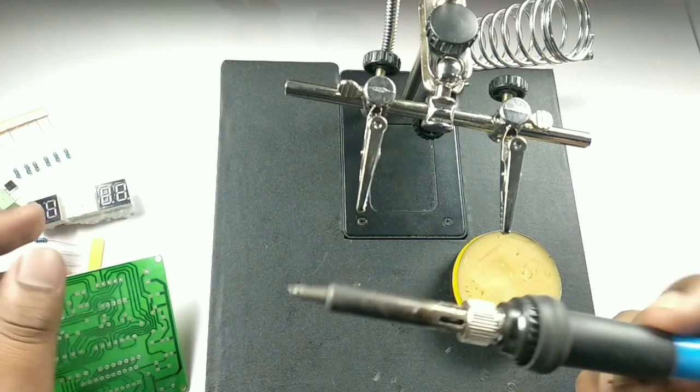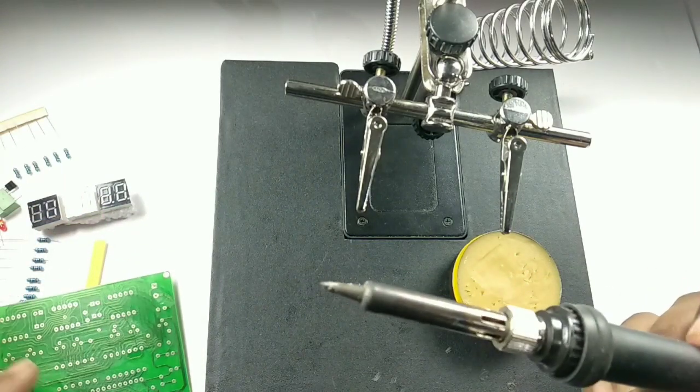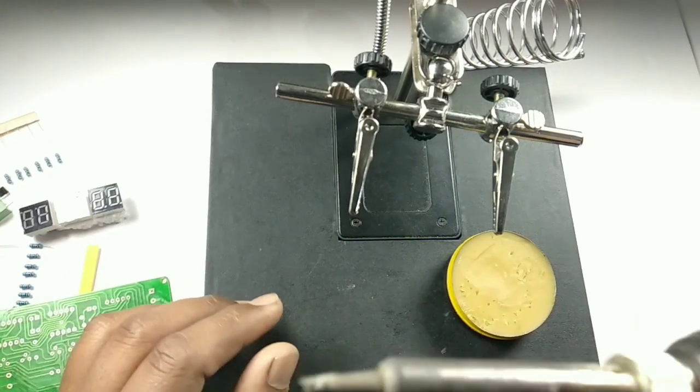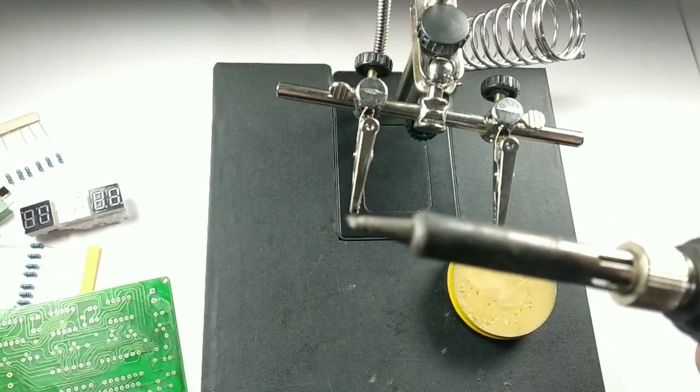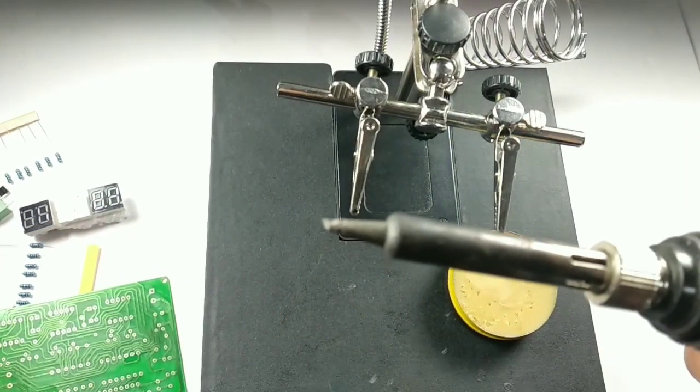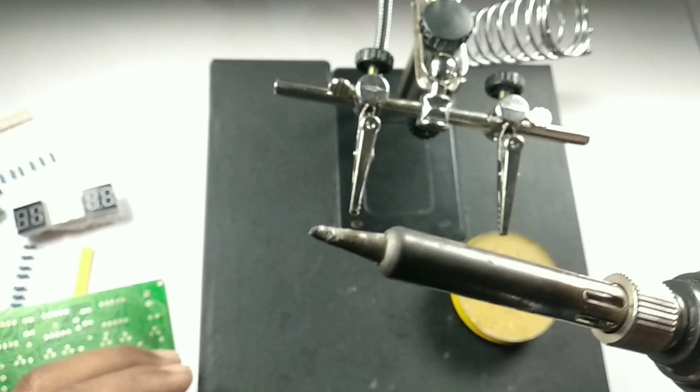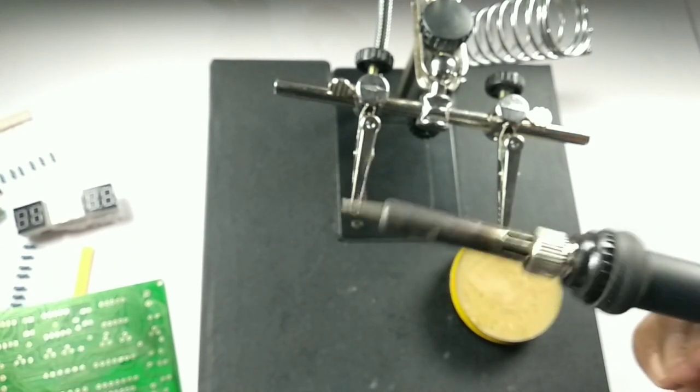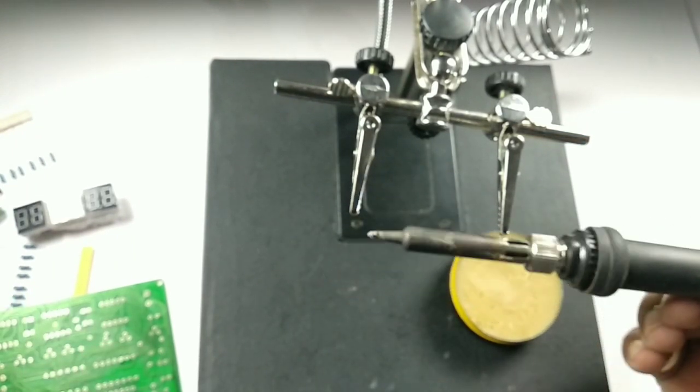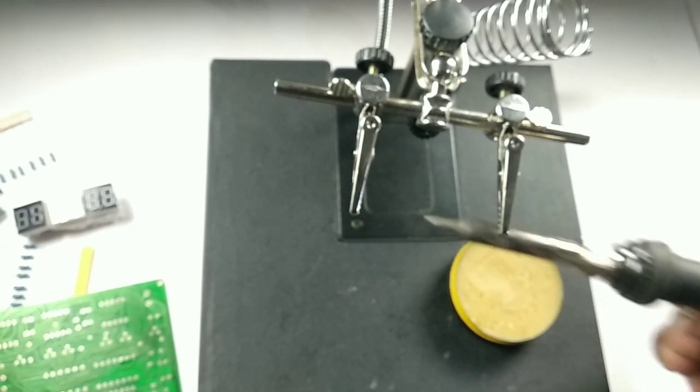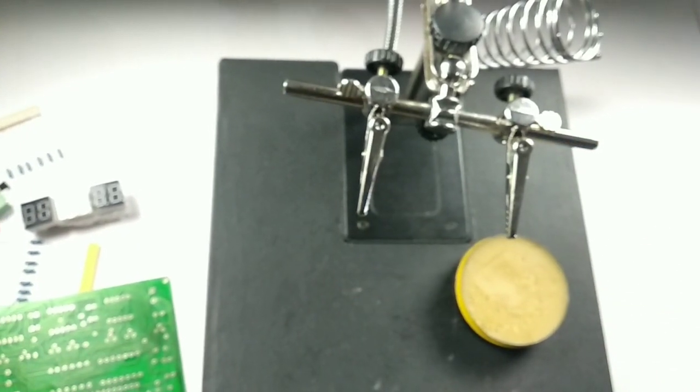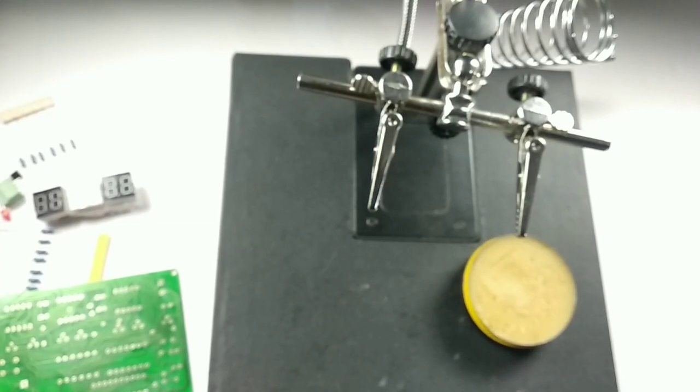But before that, let me show you the soldering gun here. If you see the tip, it is rusty and not clean. So for cleaning, I'm just using the scrubber here. Let me show you.